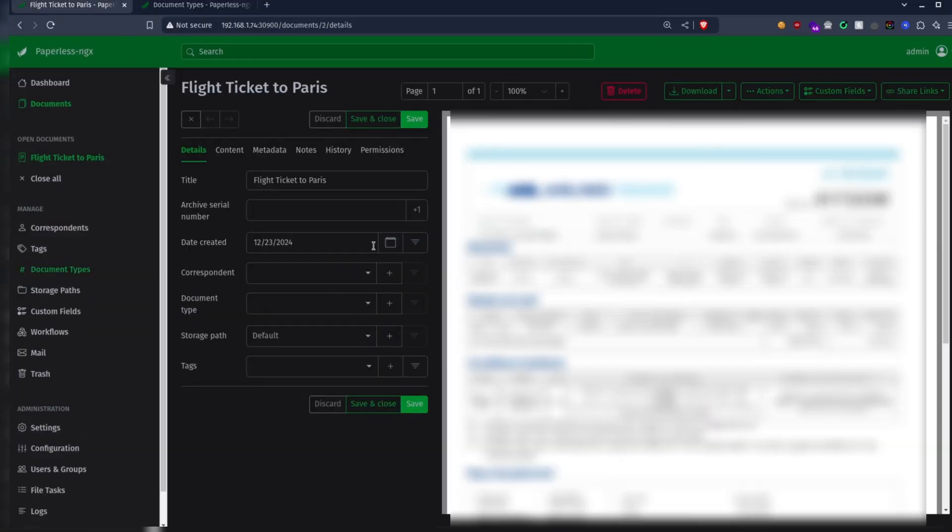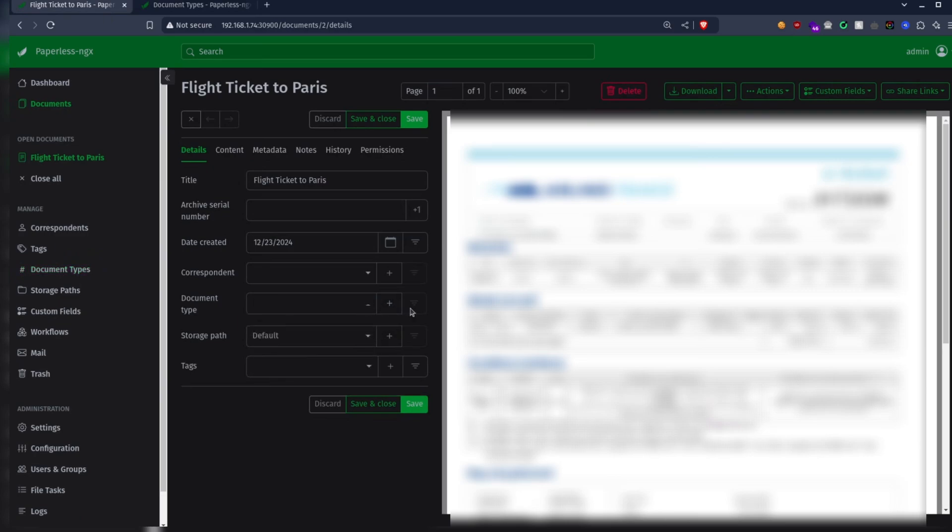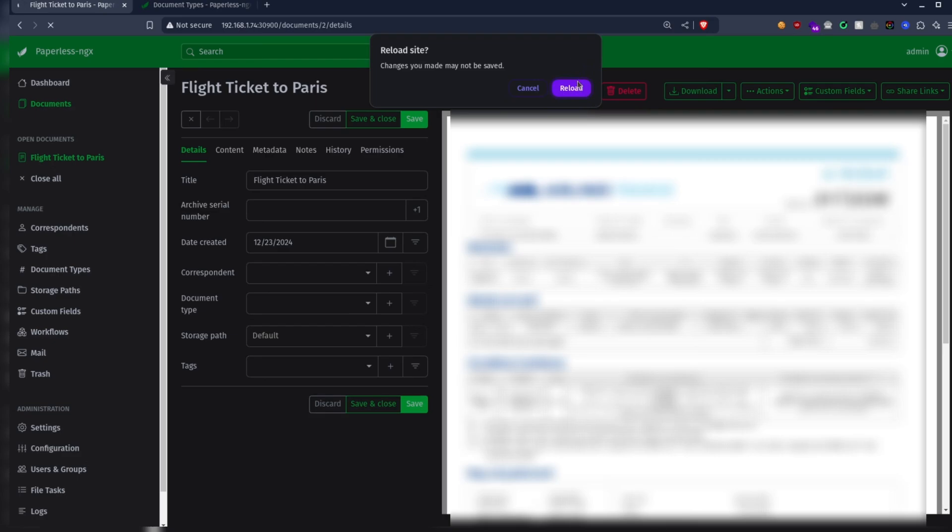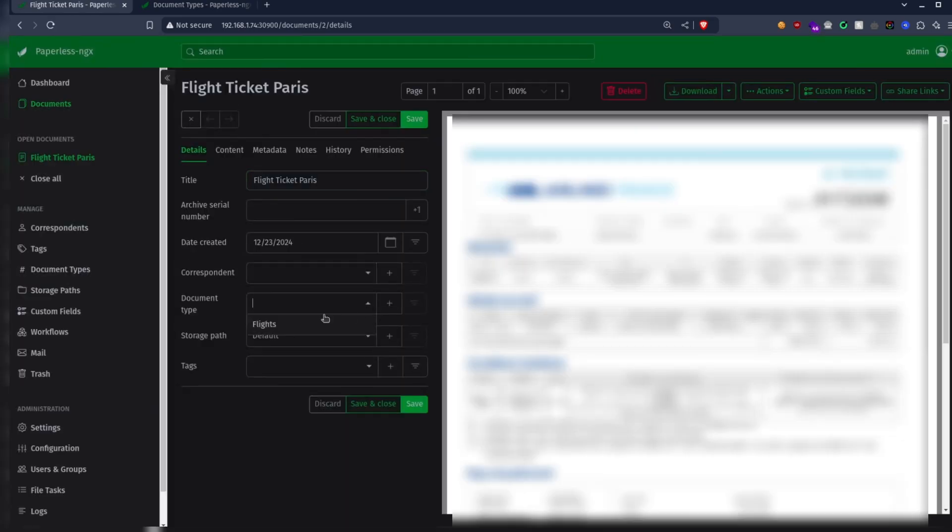Go back to the previous page. I guess we need to refresh the page. Now we can specify the document type we just created.